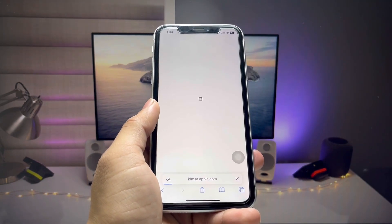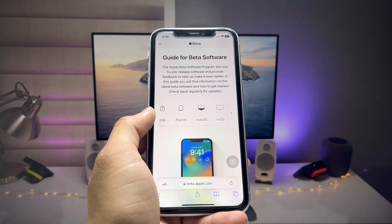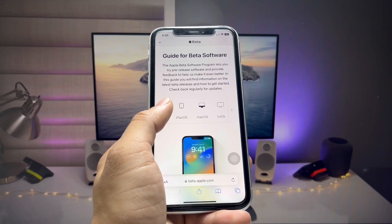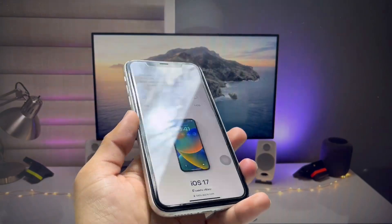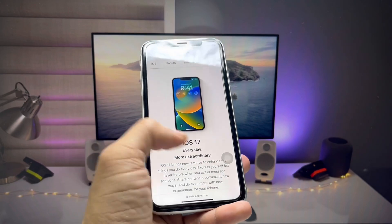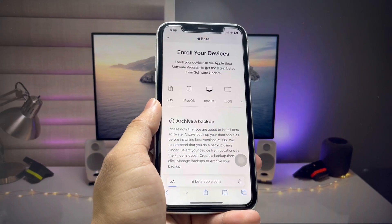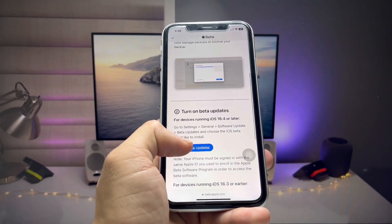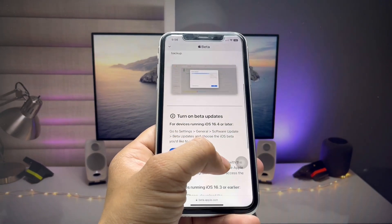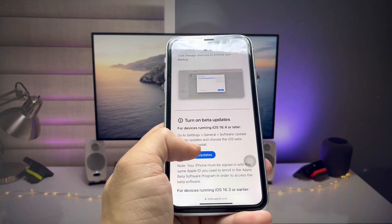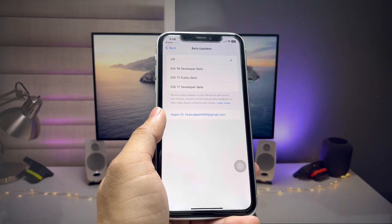Now you can complete the second step. There is a guide for beta software — firstly select iOS. If you are using an iPad you can select iPad, but I am installing this on iPhone XR so I selected iOS. Now you will see 'Enroll Your Device' — select that option. Before proceeding, make sure to create a strong backup of your device so you don't lose any data.